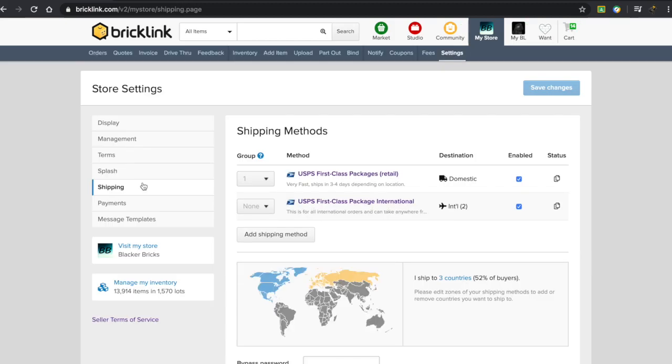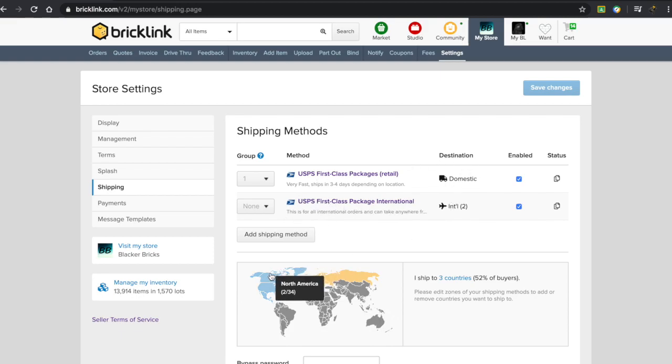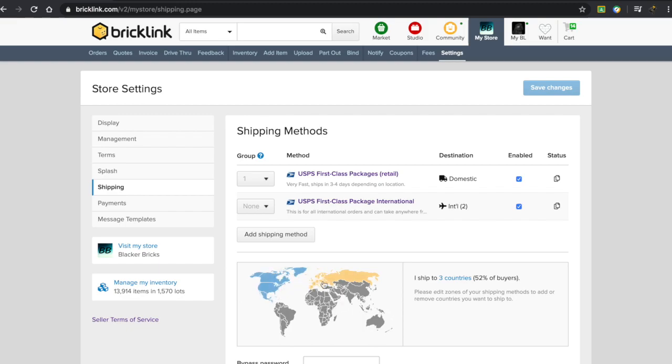Currently, I have two shipping methods set up. I have USPS First Class Packages Retail, which is for domestic shipping inside the US, or USPS First Class Package International, which shows up if you live in Canada or Great Britain, which are unfortunately the only two international countries I ship to currently. I plan on expanding that in the future.